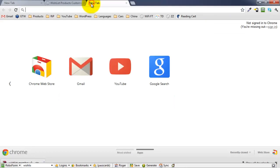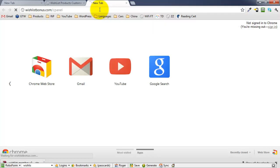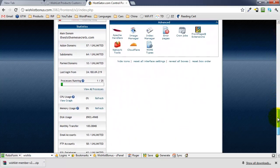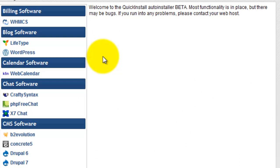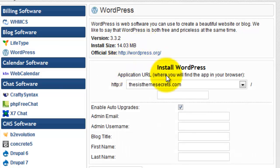Now we're going to go to the site where I want to install everything. I have a site called WishListBonus.com. To log into your web host, you type your domain name followed by forward slash and then 'cpanel' and hit enter. That gives you a login screen — go ahead and log in with your credentials. Now scroll down to where it says Software Services and click on QuickInstall, because the first thing we're going to do is install WordPress. Click over to the left where it says WordPress and click Continue.